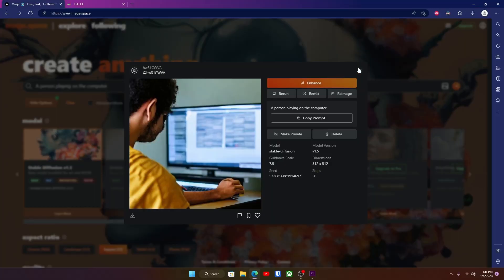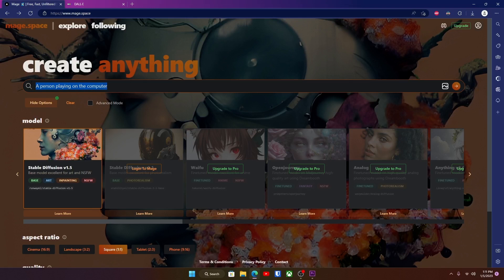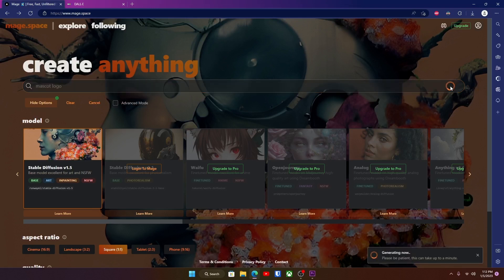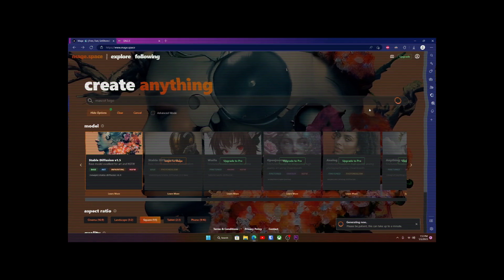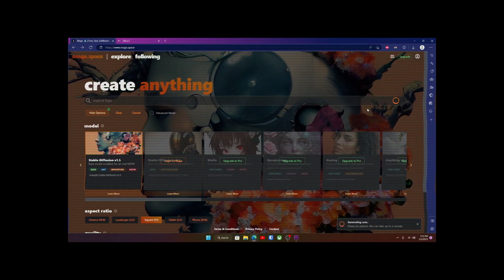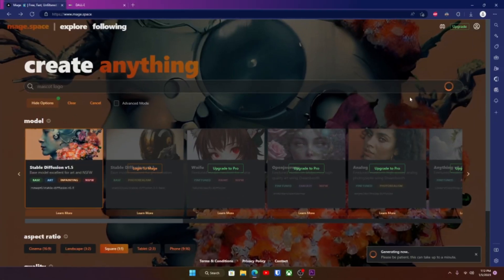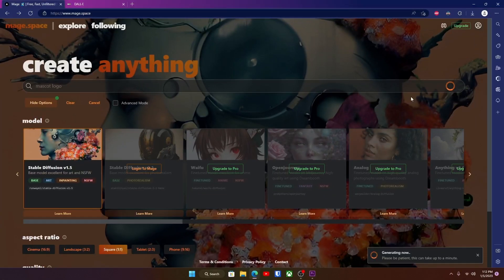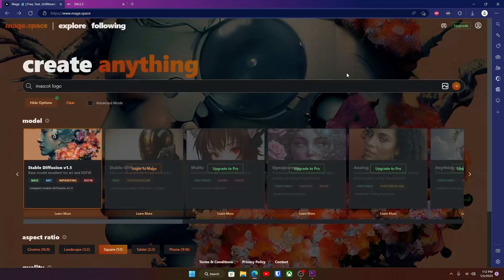Or if you want to do like you could maybe even do a mascot logo. So let's do a mascot logo, we'll just type in mascot logo and see what we get. Keep in mind this is going to take multiple tries before you get what you want, so don't worry if the first one sucks, that's just how this is at the moment.